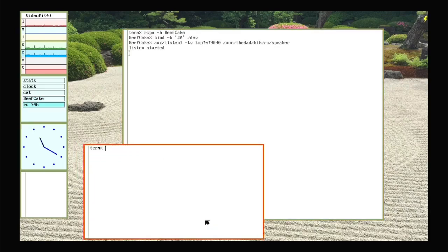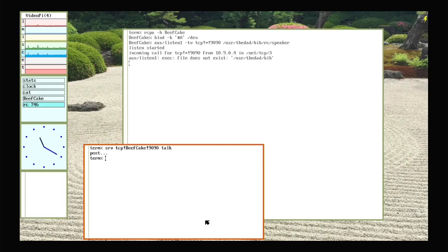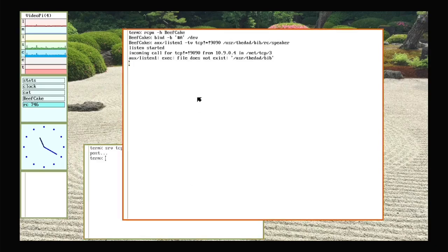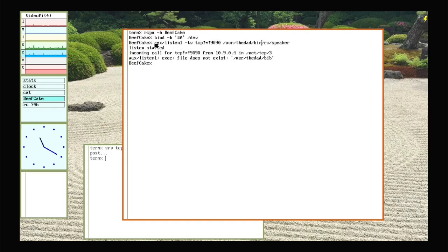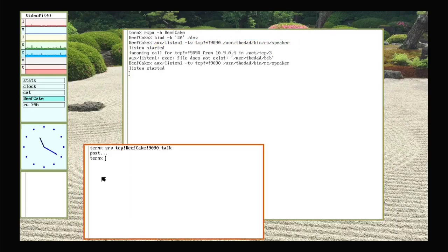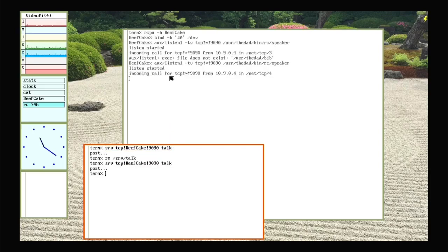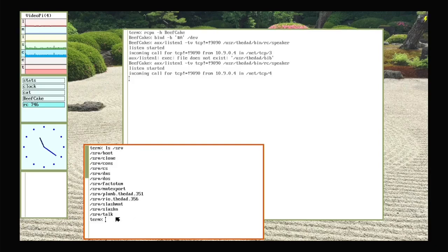So I can open up a window here on the terminal. I'll run serve TCP from Beefcake, port 9090. I'll make a post in serve called talk. And since this is not a file system I'm trying to bring in, I won't give it a mount point. So I'll run that. Oh shoot, I mistyped it again. Let's do this again. Not bib, bin. There we go. Run the listener again. Over here I'll have to remove that server post. And we'll just run this again. All right. Incoming call. It's set up the connection. I should have a post in serve now called talk. There it is.